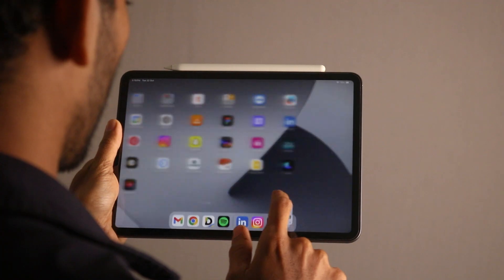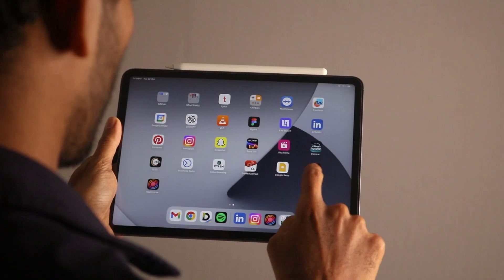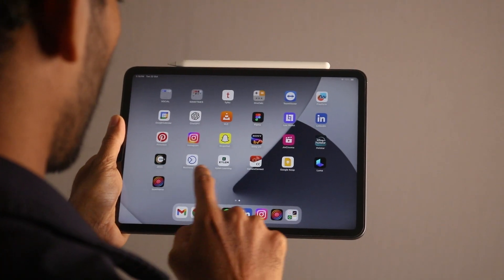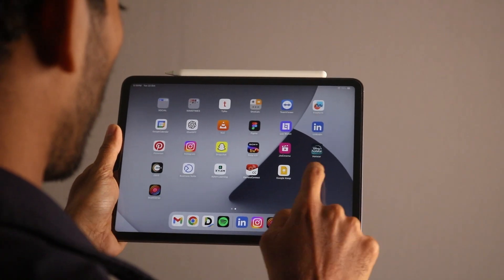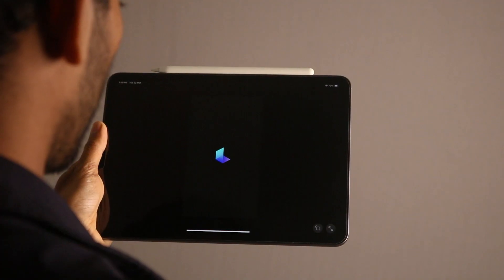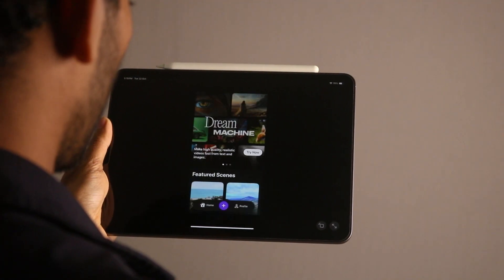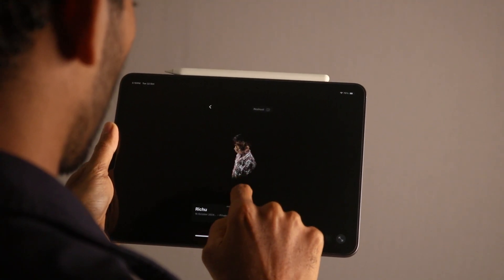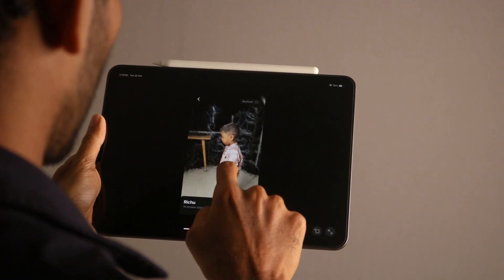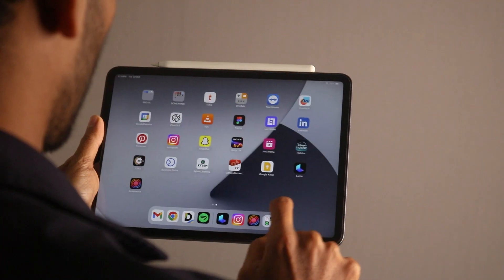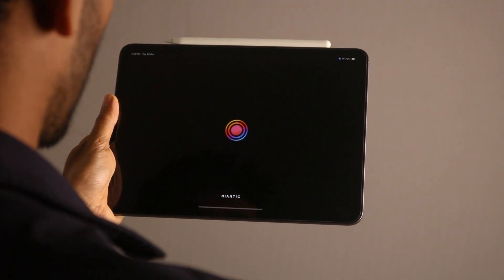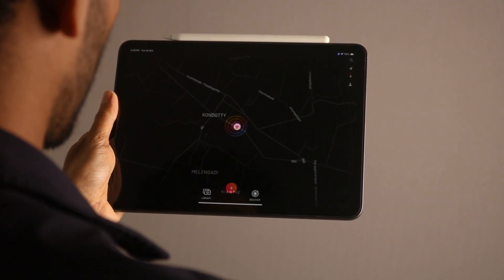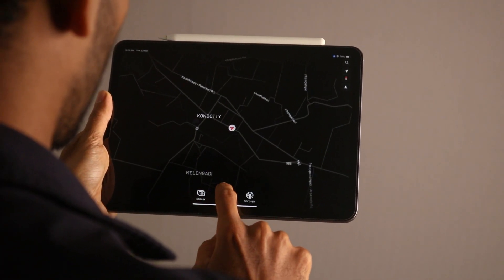Now how to scan this Gaussian splatter? I'm using my iPad. You can also use your iPhone or any LiDAR enabled mobile phone. Here you can use Luma AI, but the problem with this is it will take more than three to five days to process your data. So here I'm using Scanniverse. It's completely free.